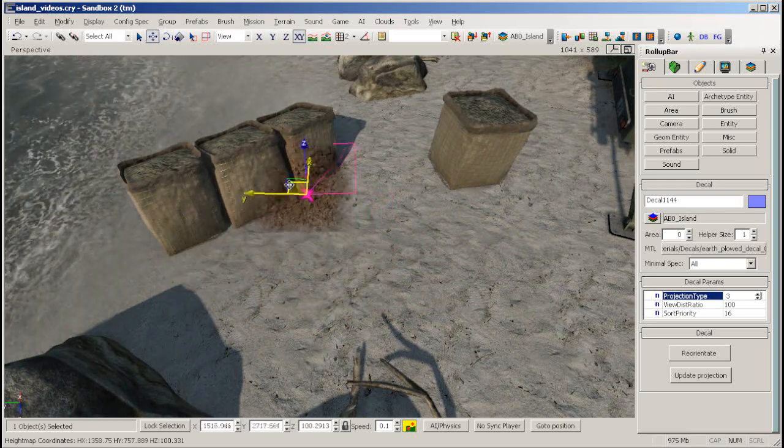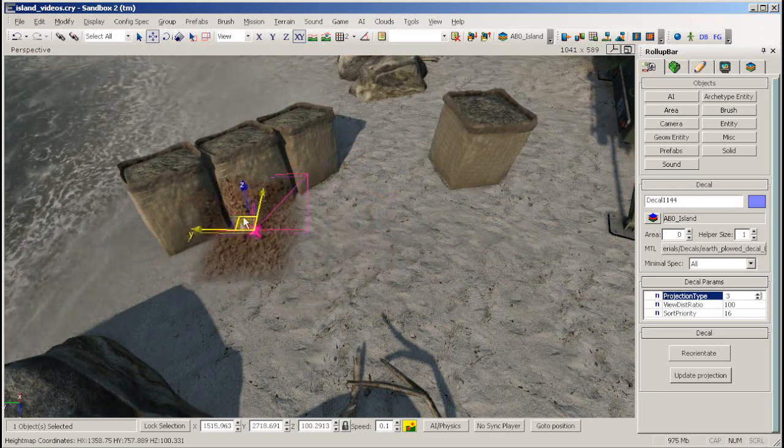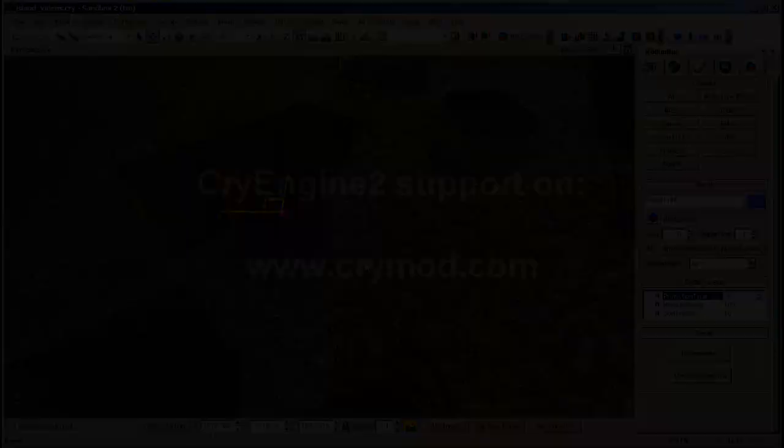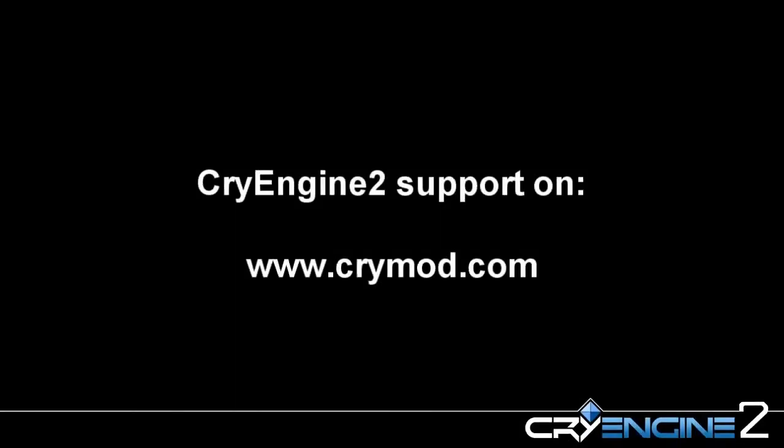This closes the decal tutorial. For further information, please visit our website www.crymod.com.